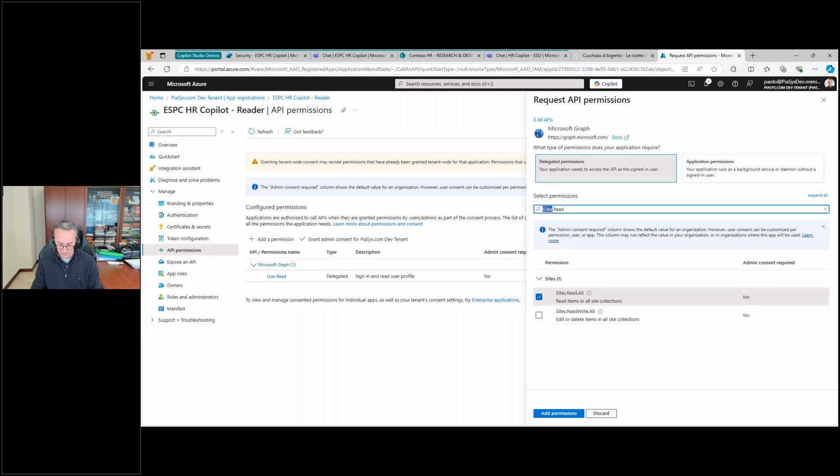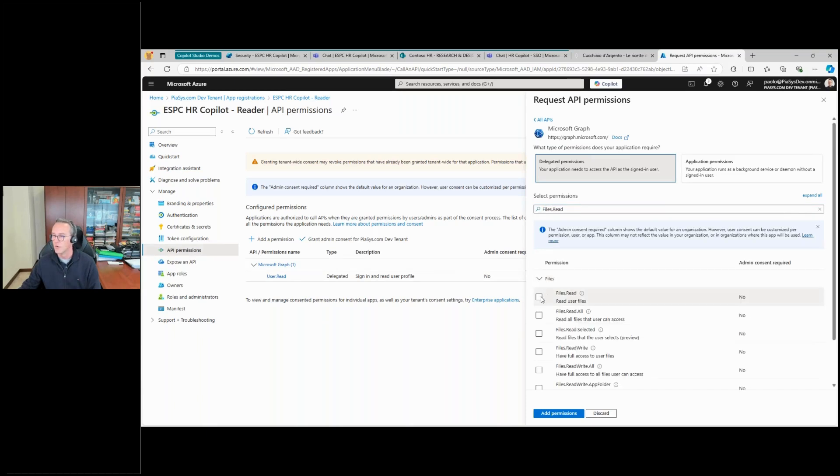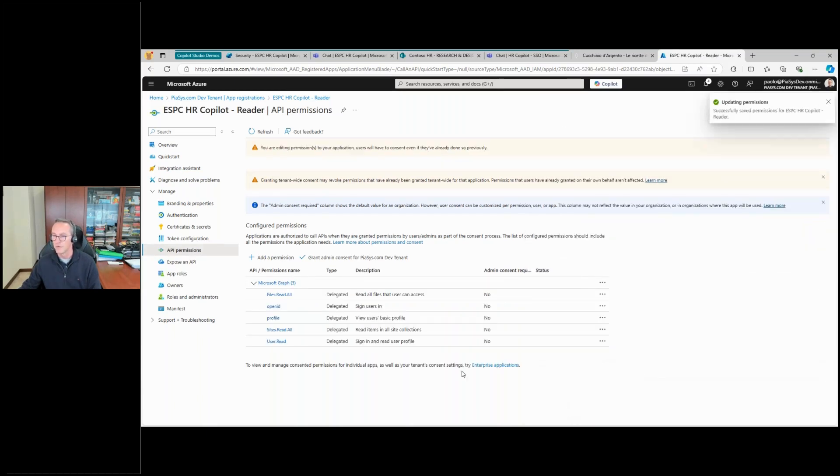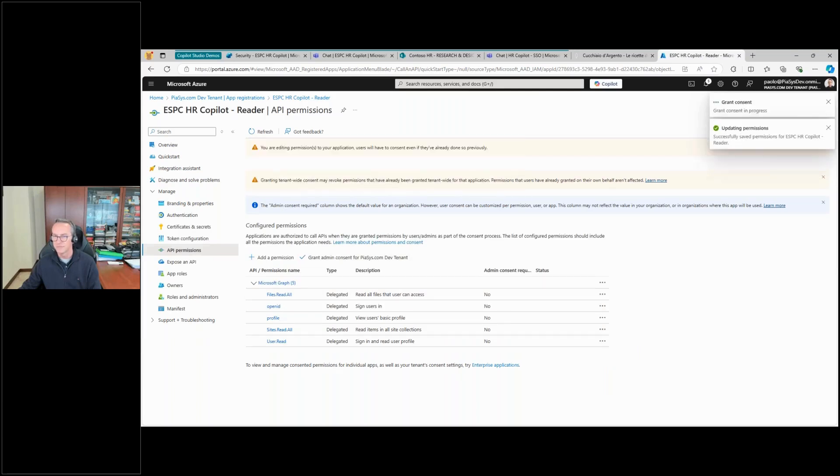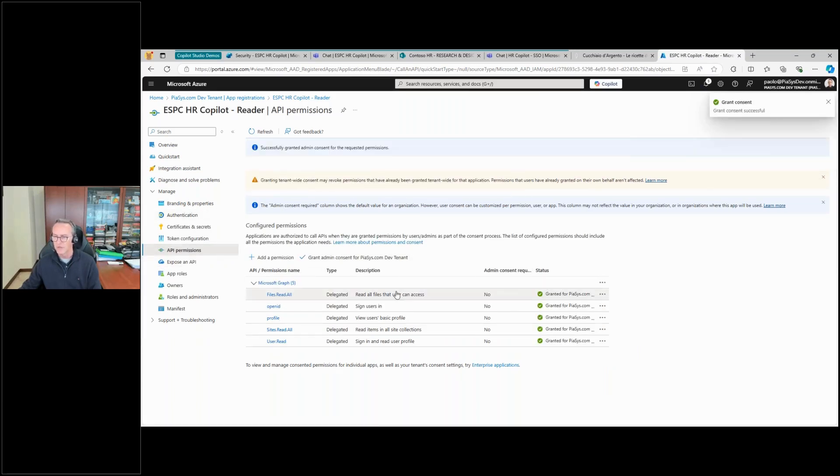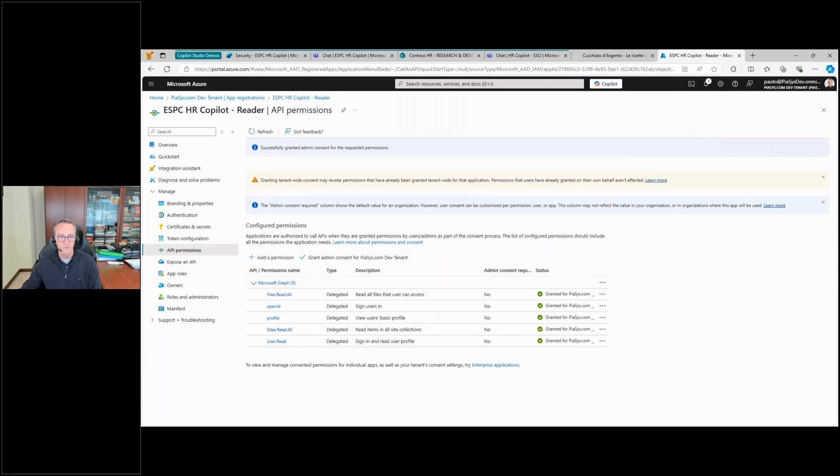And I want to get the Files.Read.All permission. So let me add these four permissions to my application and let me grant it as an admin so that the application will be fully granted this right.